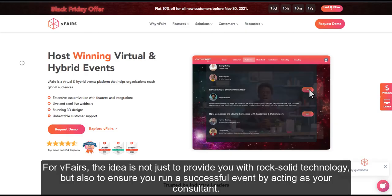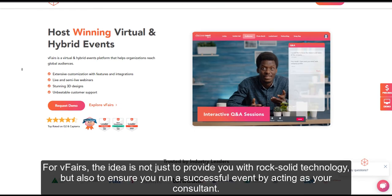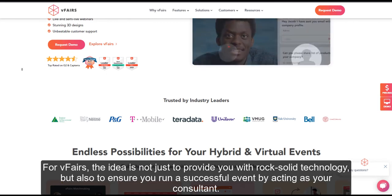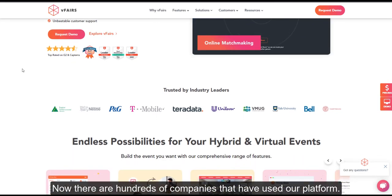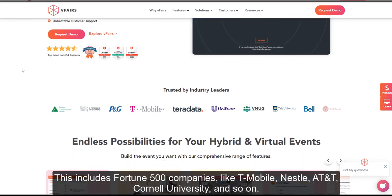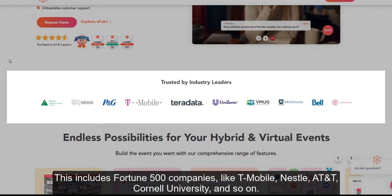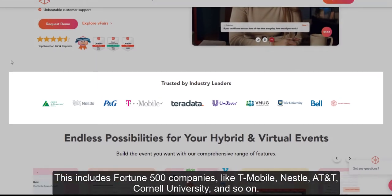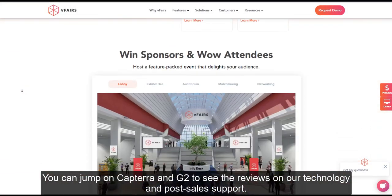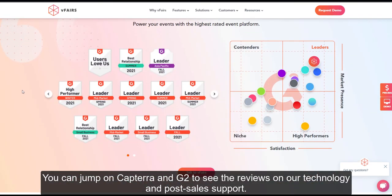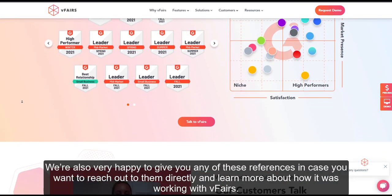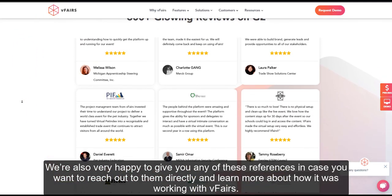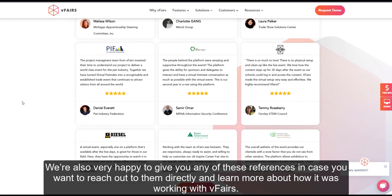For vFairs, the idea is not just to provide you with rock-solid technology, but also to ensure you run a successful event by acting as your consultant. There are hundreds of companies that have used our platform — this includes Fortune 500 companies like T-Mobile, Nestle, AT&T, Cornell University, and so on. You can jump on Capterra and G2 to see their reviews on our technology and post-sales support. We're also very happy to give you any of these references in case you want to reach out to them directly and learn more about how it was working with vFairs.